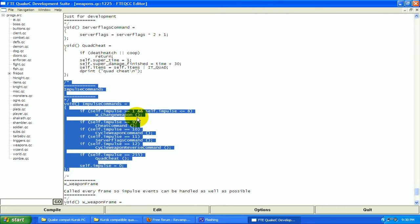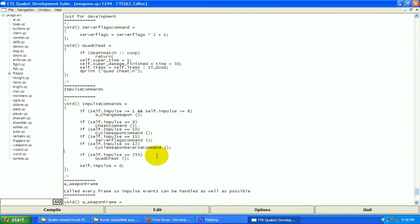Impulse commands. Some of you may know what impulse commands are. If you are in a game and you type in impulse and a number, something happens like you spawn a weapon or you get a weapon or you do a cheat or something happens usually.